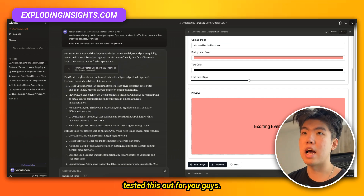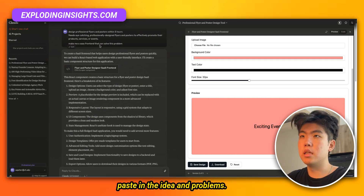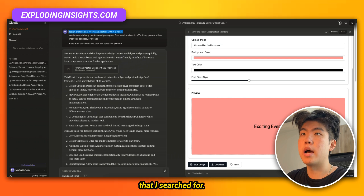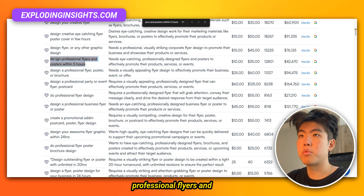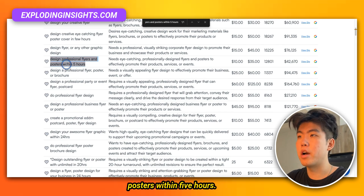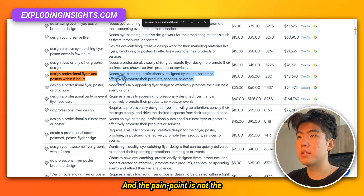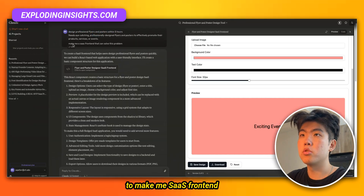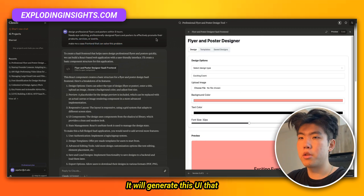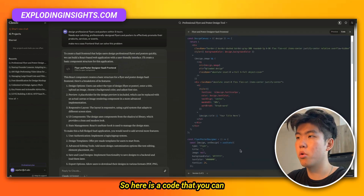I've already tested this out for you. Essentially what you do is paste in the idea and problem — this is the problem I searched for in the database: design professional flyers and posters within five hours. This gig has already made $40,000. You paste this in and just tell Claude to make a SaaS frontend that can solve this problem. It will generate a UI and give you the code that you can copy and paste.